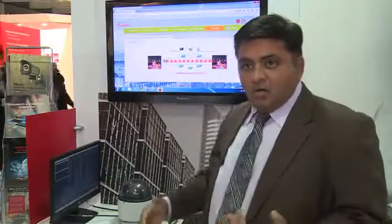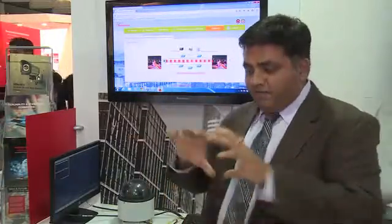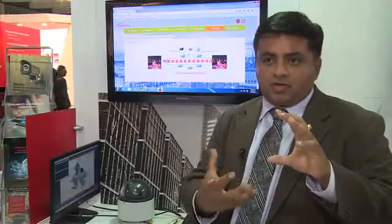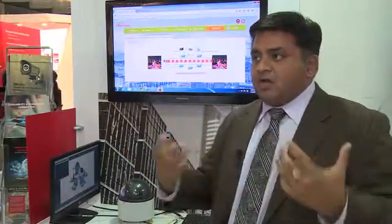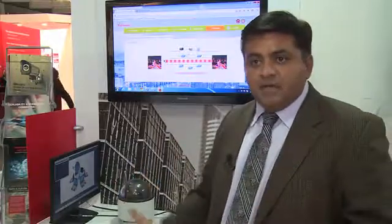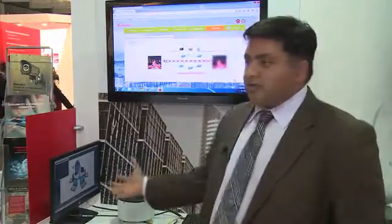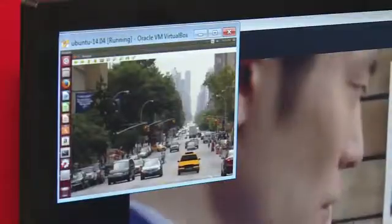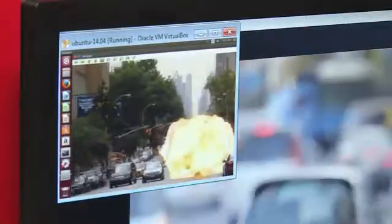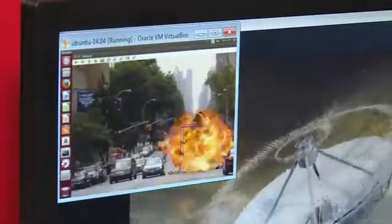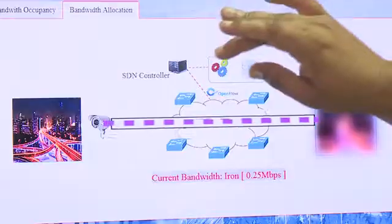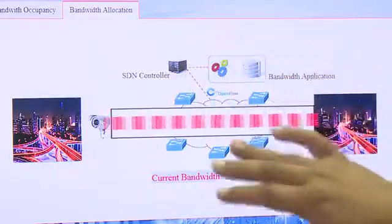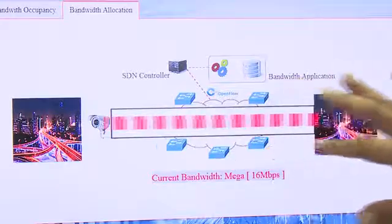in a real-time way it can go and configure the network, asking for fatter pipes so that it can send high-quality video to emergency responders so that you can have good response systems in place. That's a demonstration we're showing here — a smart city on SDN. As soon as you see a blast happening, the camera detects it, the application talks to the controller and asks it to allocate a fat pipe.